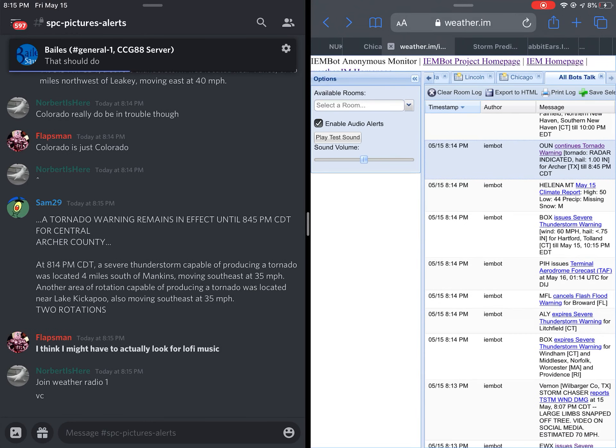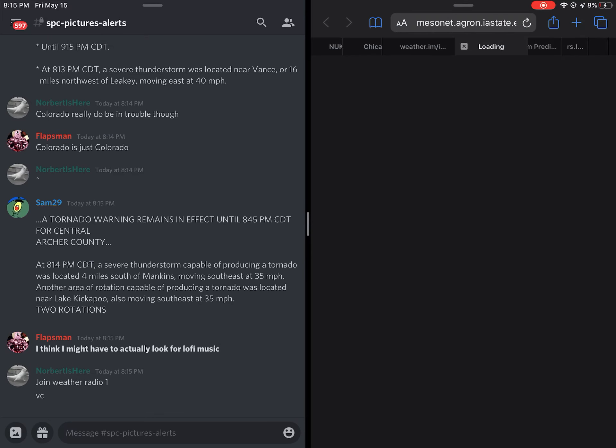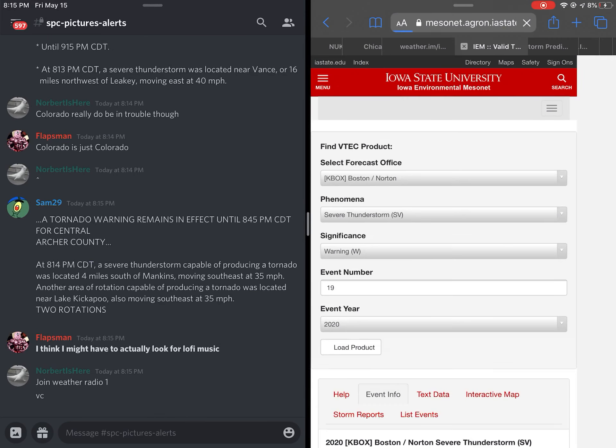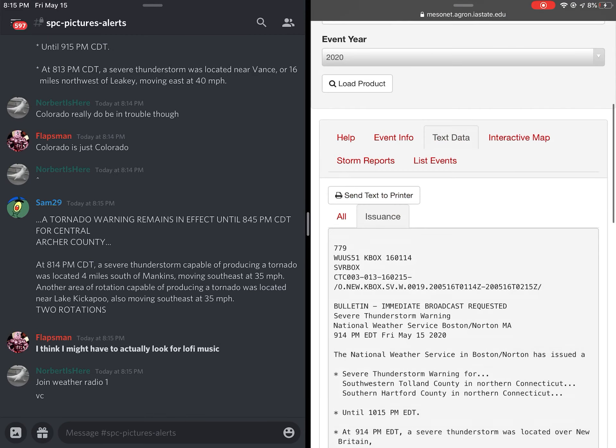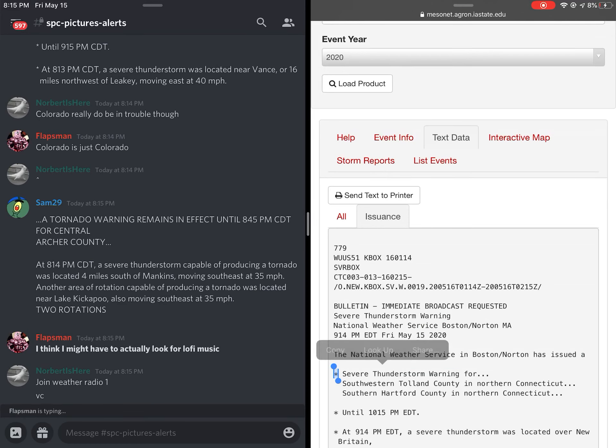The National Weather Service in Boston has issued a severe thunderstorm warning for southwestern Tolland County in northern Connecticut, southern Hartford County in northern Connecticut, until 10:15 PM.